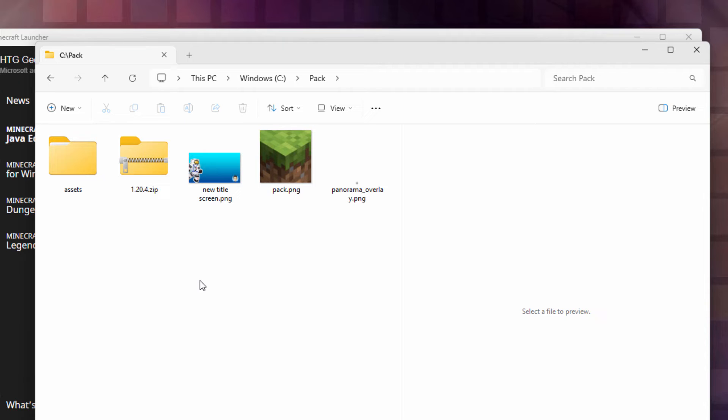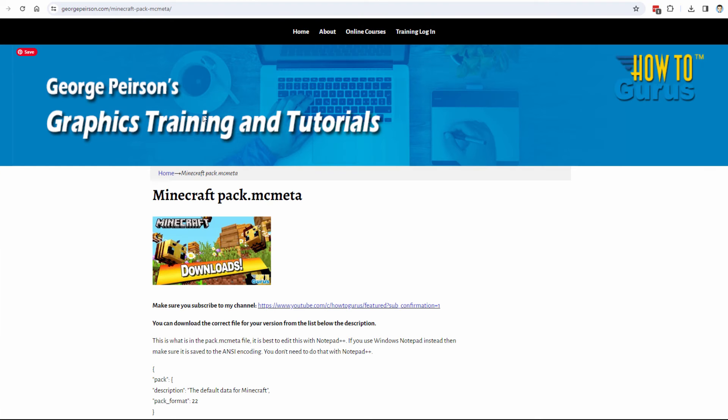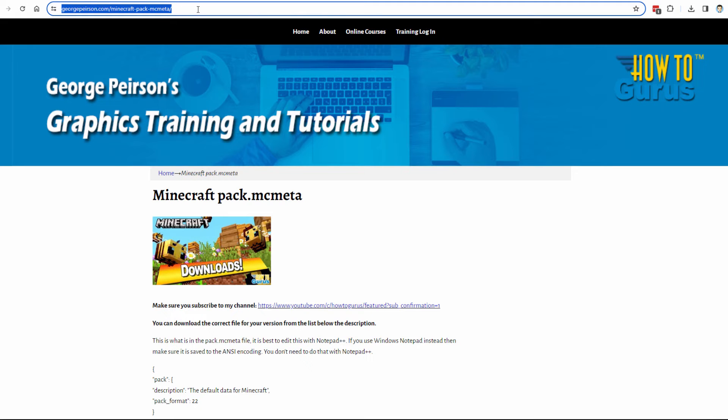Minecraft doesn't include that file in their vanilla resource pack. So I just put it up on my website. Let's go ahead and switch over to that. I'll bring that site up. I'll put this link in the description. You can just click on that and get right to this page.